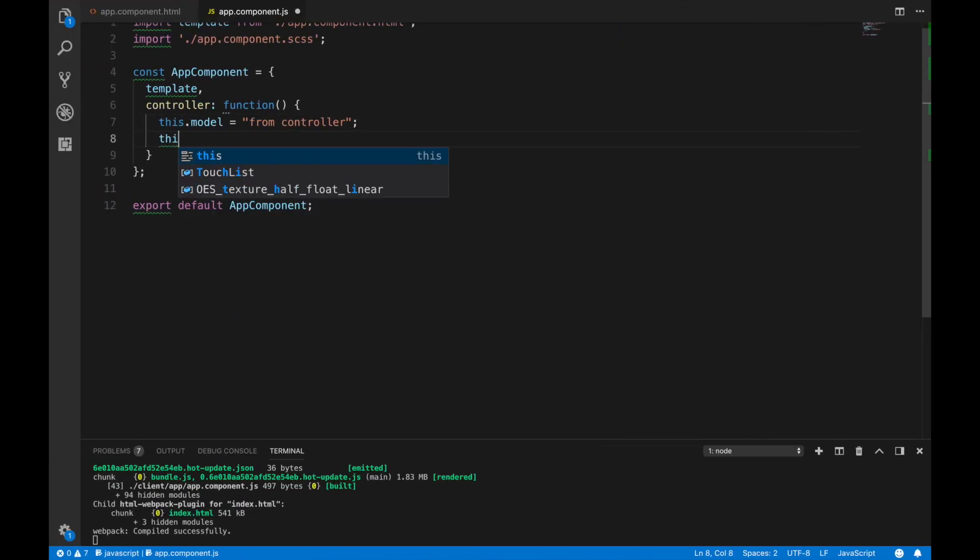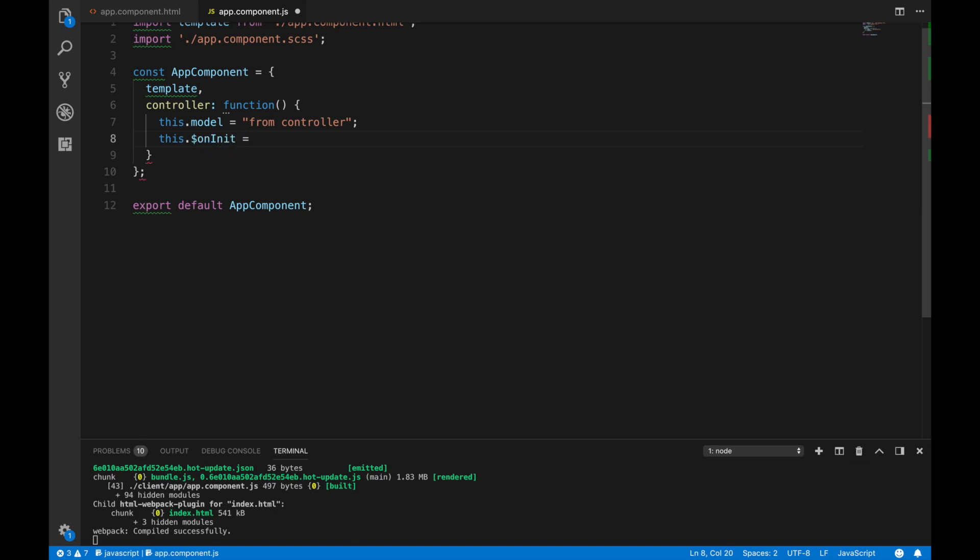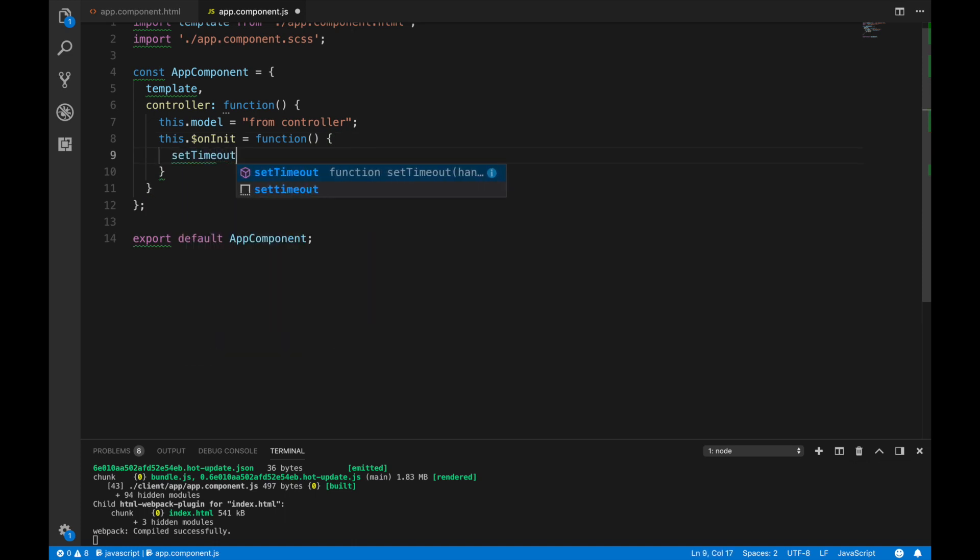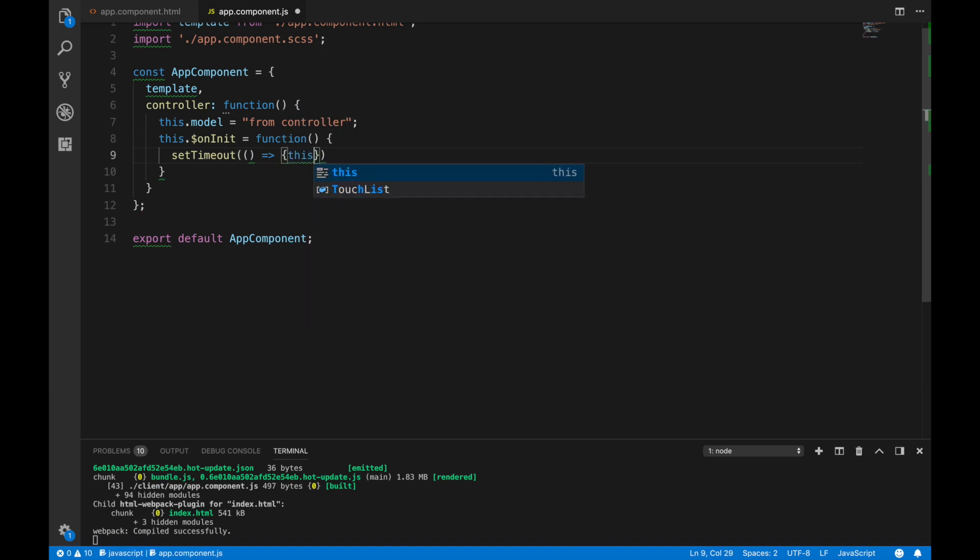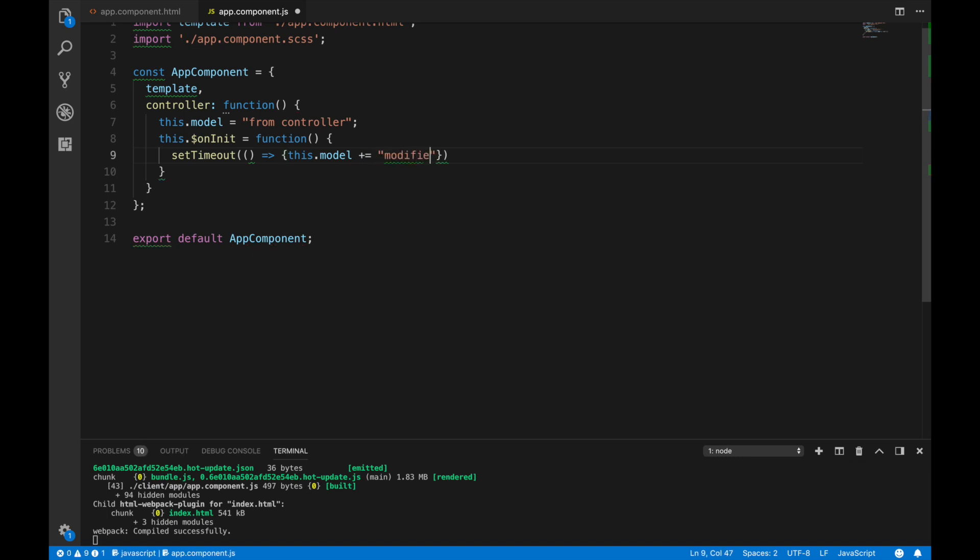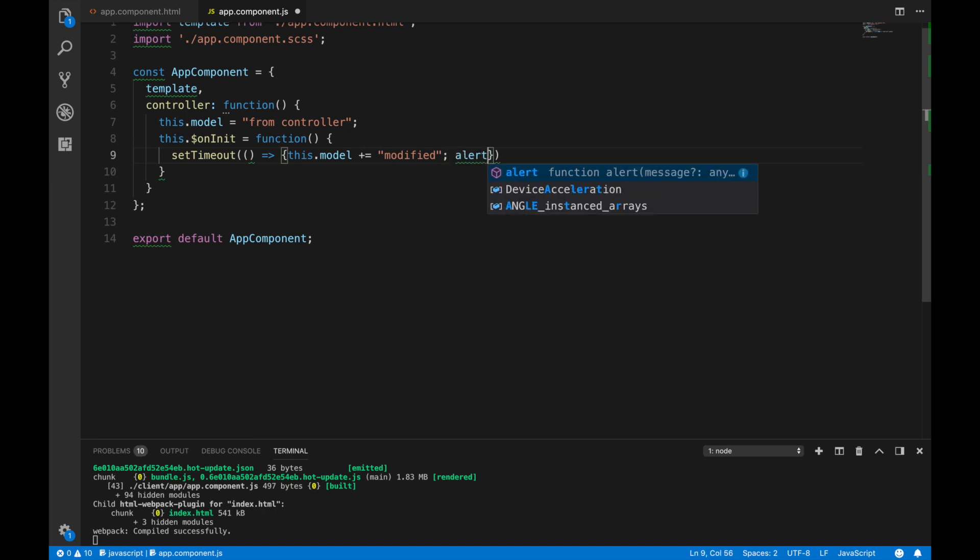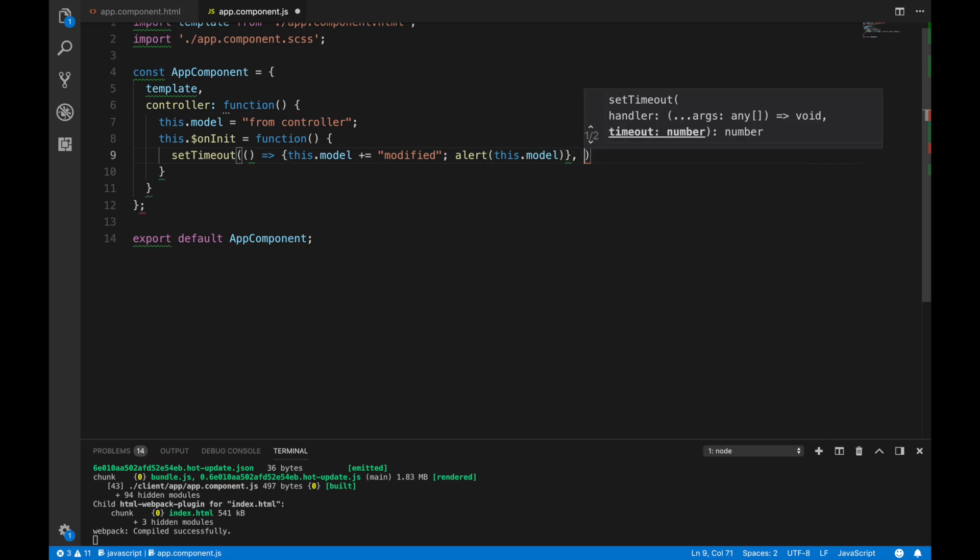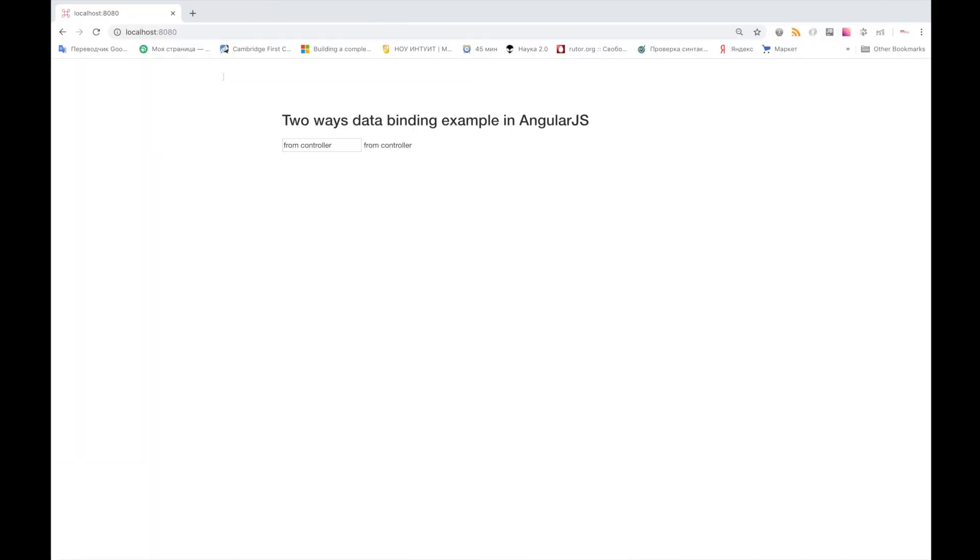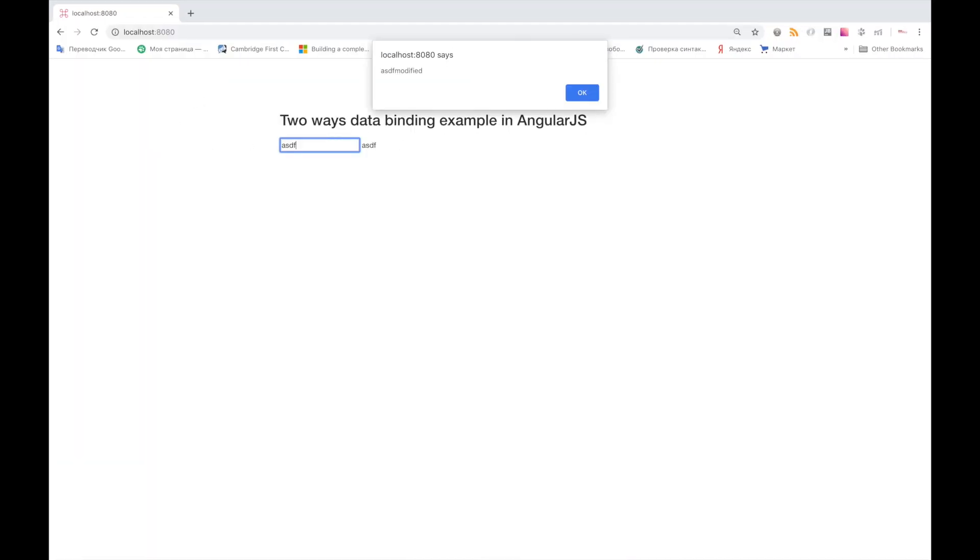We know that model can be changed from UI, so let's try to change it from controller. To do so, we will use AngularJS on init lifecycle hook. And let's alter it after 2 seconds. So now after 2 seconds our model's value becomes ASDF plus modified, which means that by default AngularJS uses two-way data binding, and when value changes in view, it also changes in controller.